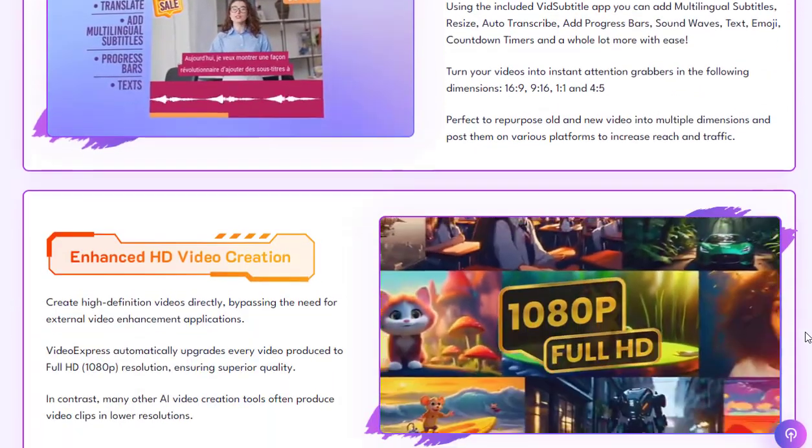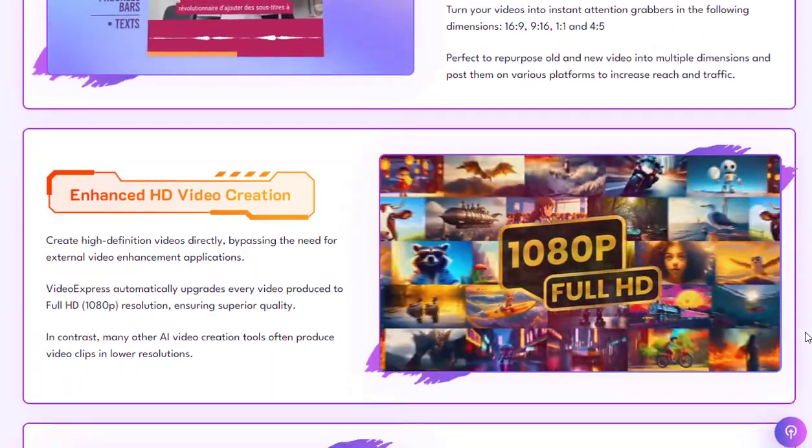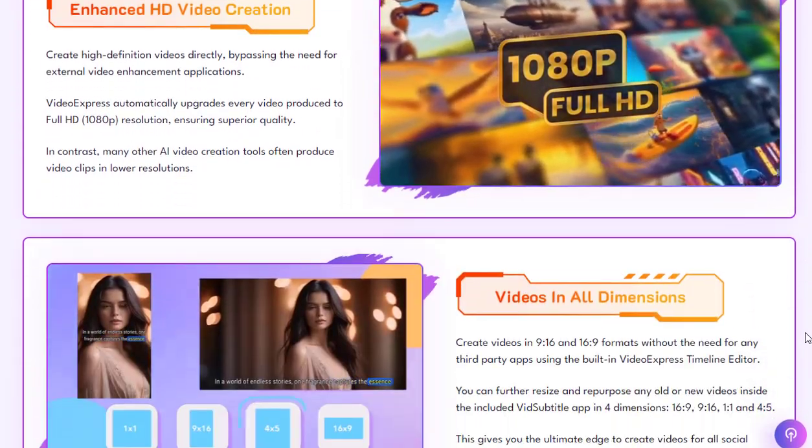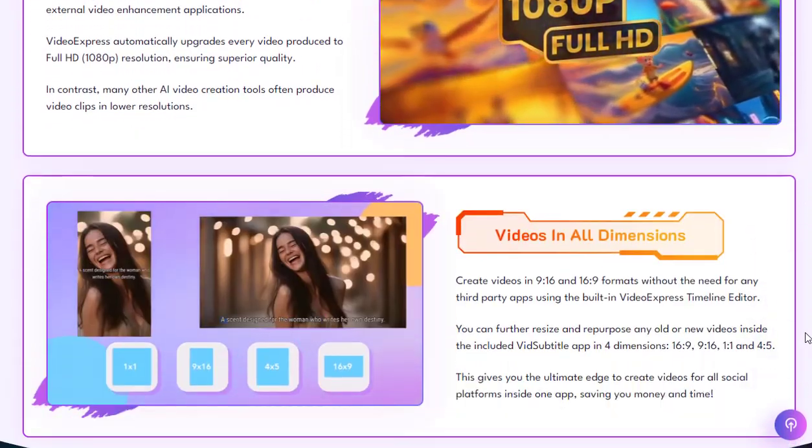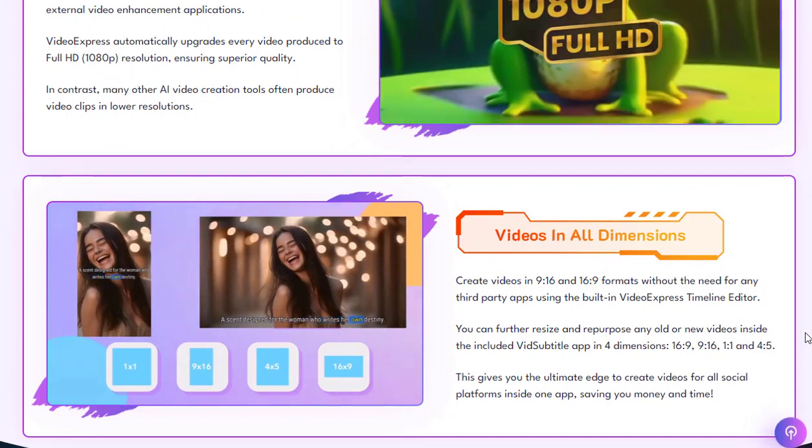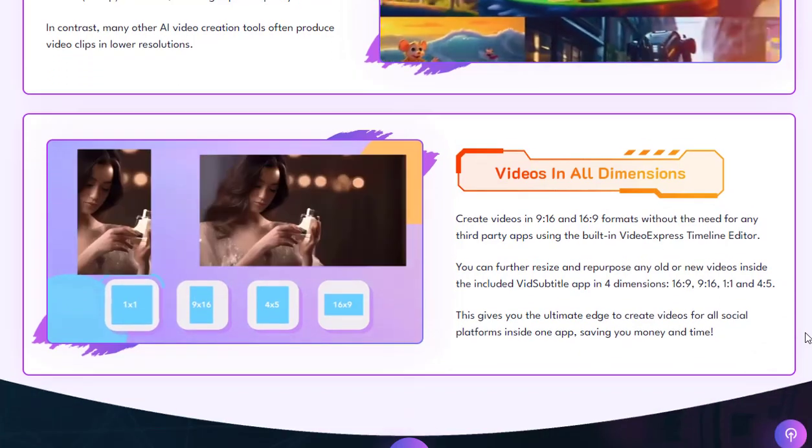Imagine being able to describe your video idea and have an AI bring it to life. With Video Express AI, this is possible.